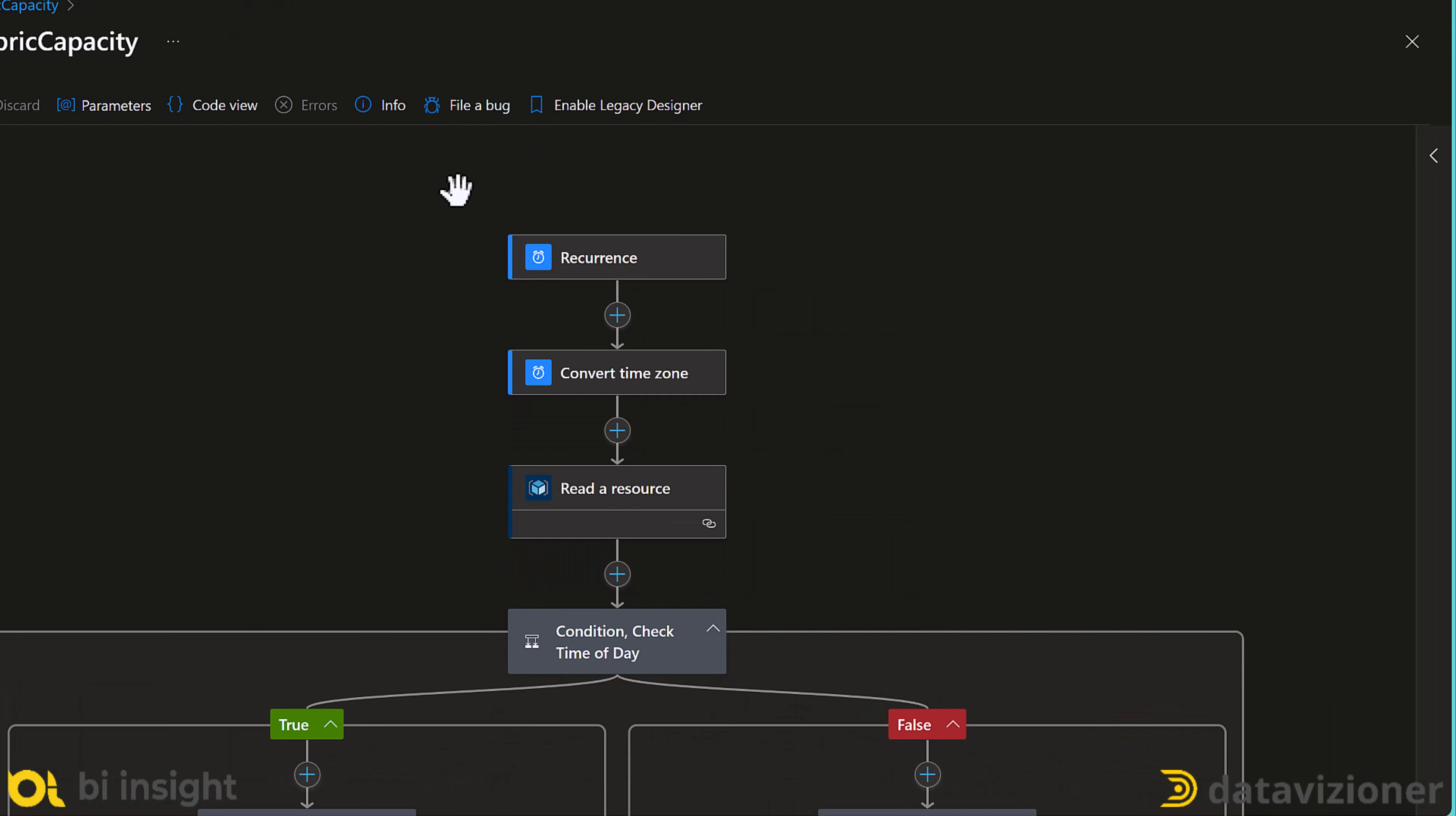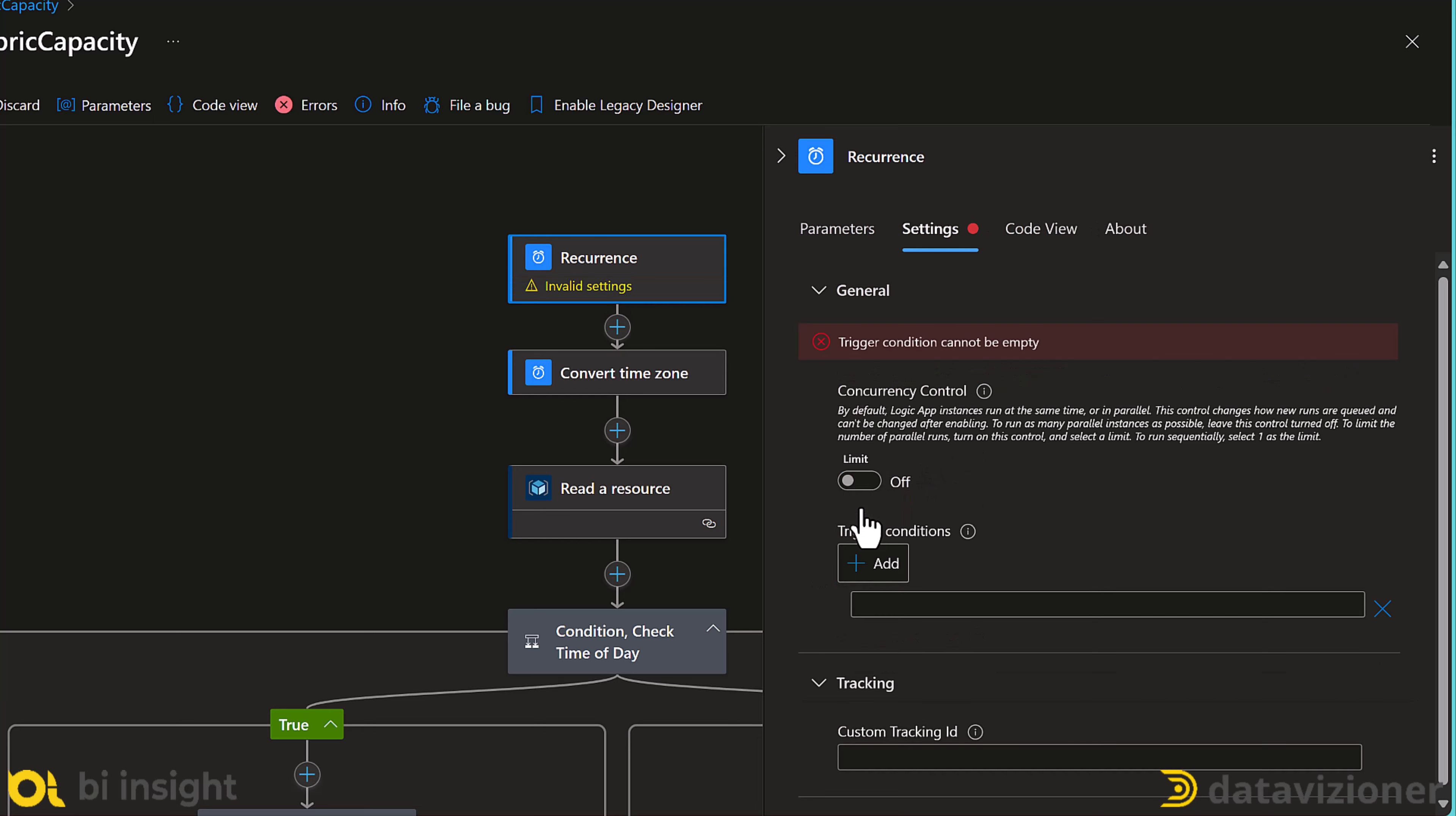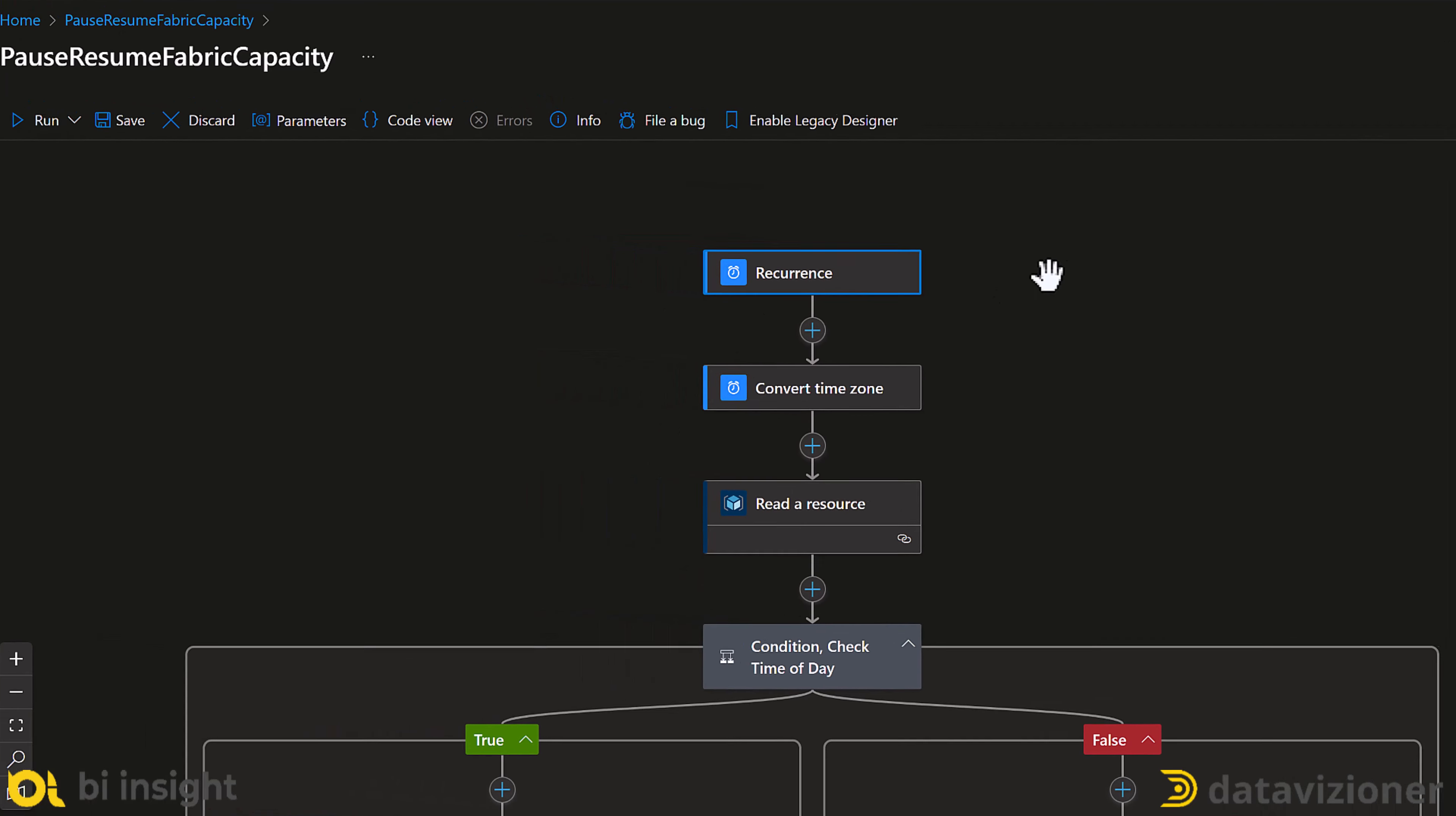Now let's edit our logic apps. I need to modify the recurrence trigger. I click on settings and then I click add trigger condition. And I paste the expression over here. I save the changes and that is pretty much it.